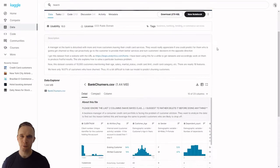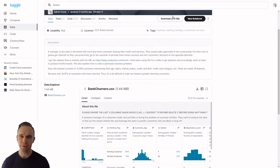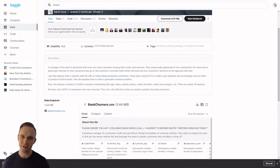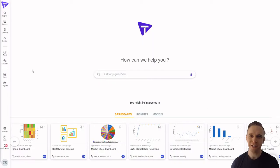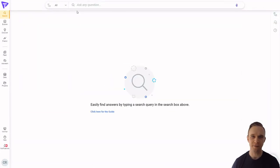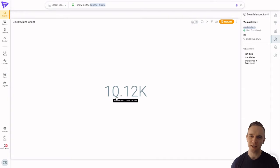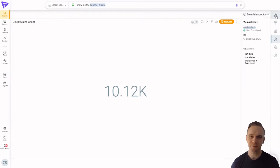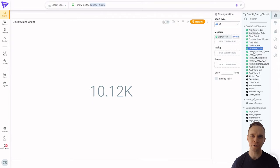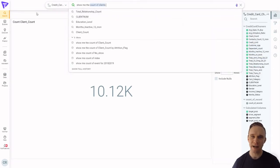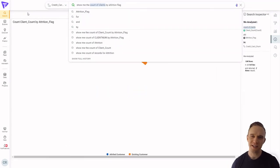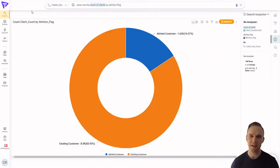First, we'll load our data set. We're using a credit card churn data set available for free on Kaggle — you can find a link in the description below. For any data set, it's always good to do some exploratory data analysis first. You can do this using natural language. We'll take a look at how many customers we have by typing "show me the count of clients." We've got just over 10,000 customers. Looking at the field list, this data set calls it attrition, so I'll add "by attrition flag" to my search. Looks like just about 16% of our customers have churned.